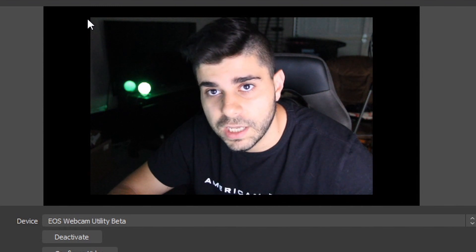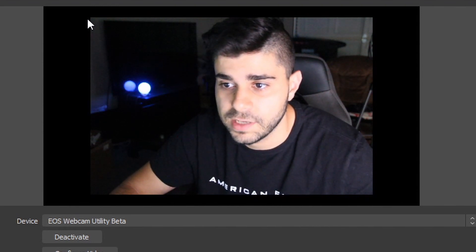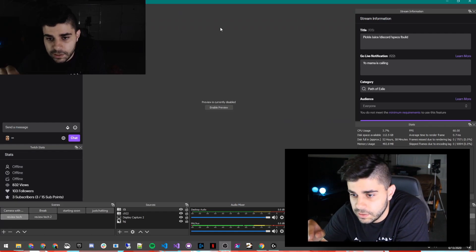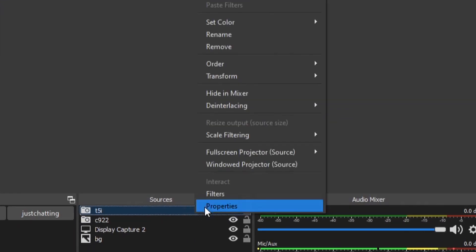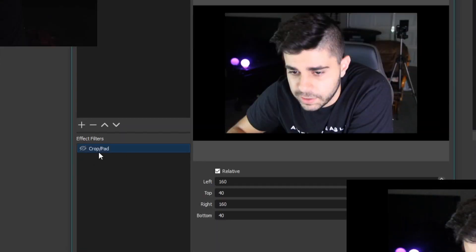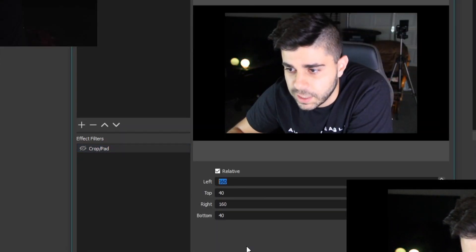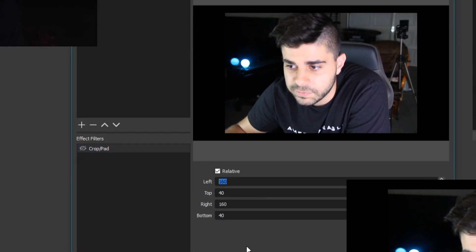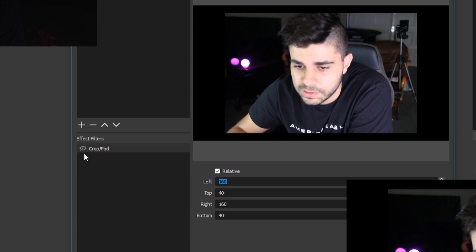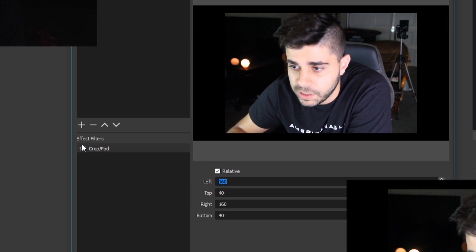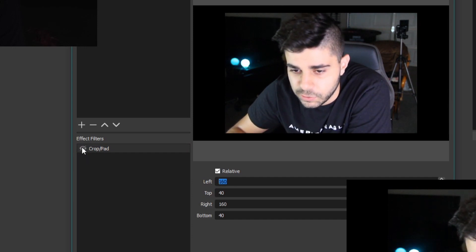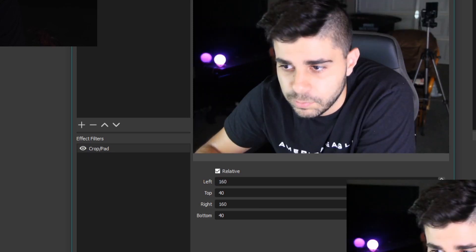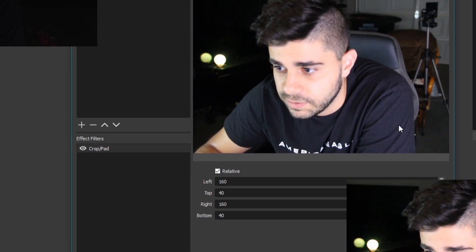You can see the camera came in with a black border. The camera thinks it's outputting 1080p but it's actually just outputting 720p, so the black area is just extra pixels it expected to fill. You can get rid of that easily with a filter. If we go to Filters, I added a crop filter — 160 pixels from left and right, and 40 from top and bottom. That's the number I found for my camera; adjust it based on your DSLR. With that filter applied, you only get the feed you want.